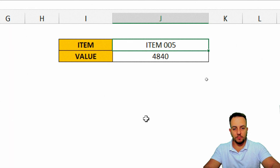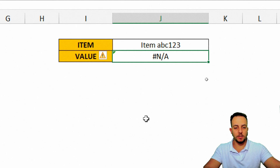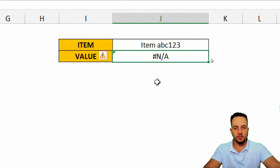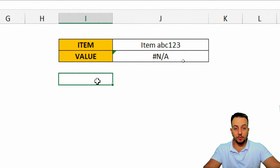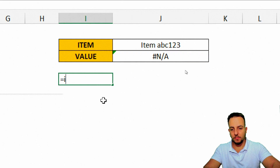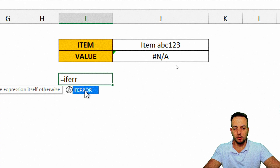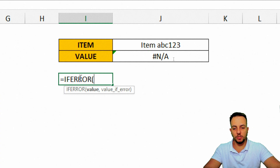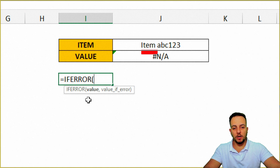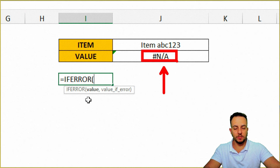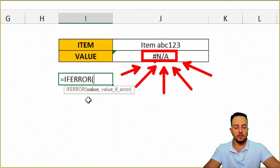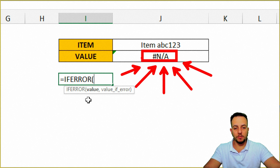But let's come back to the error. So for example, item abc123 — I do not have this item in my list. Instead of getting this error, I can use the IFERROR function in Excel to help me out. The IFERROR function uses the hashtag sign IFERROR. Whenever I get an error like #N/A, I can instead of using this standard error, change it to another type of text or specific words or whatever.